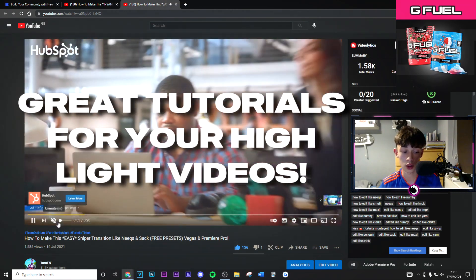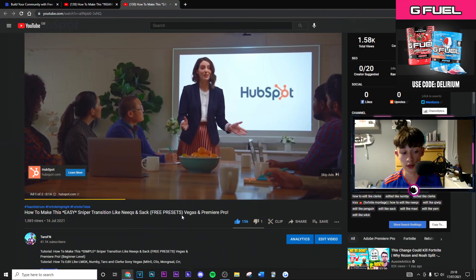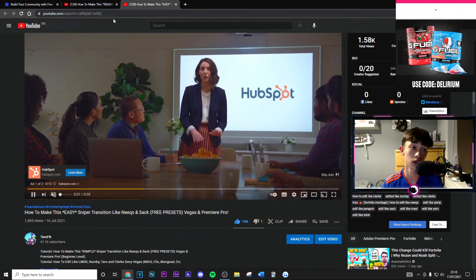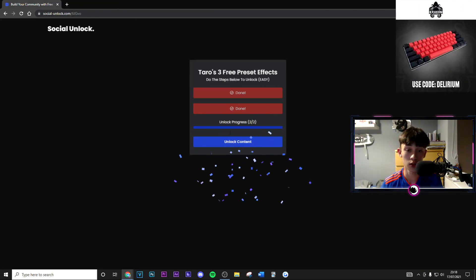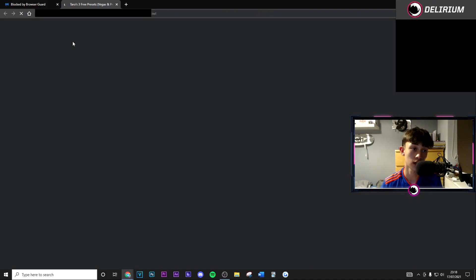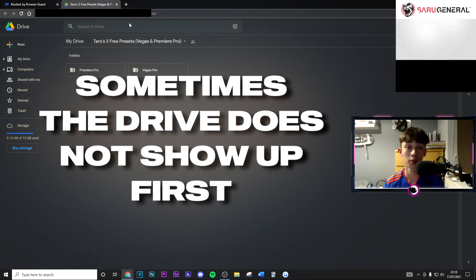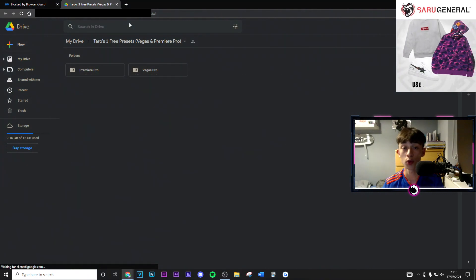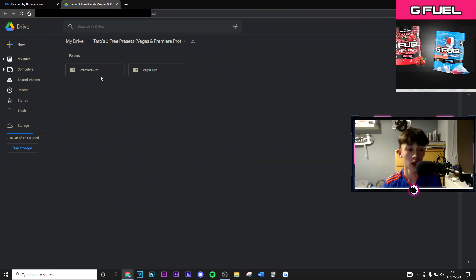There are loads of tutorials showing you exactly what you need to do for these specific effects, which are really really good. Once you've liked those videos, it should say that you should be able to unlock the content — so go ahead and click 'Unlock Content' and as you can see the Google Drive will pop up. If a different tab pops up before that, don't worry, just close it and hit unlock and you should be good to go.